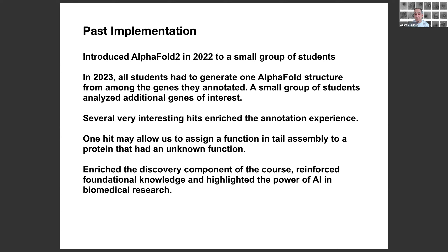Using AlphaFold definitely enriched the discovery component of the course by allowing students to probe deeper into whether they could figure out the function of the proteins they were looking at. It reinforced foundational knowledge of protein structure and highlighted the power of AI in biomedical research.